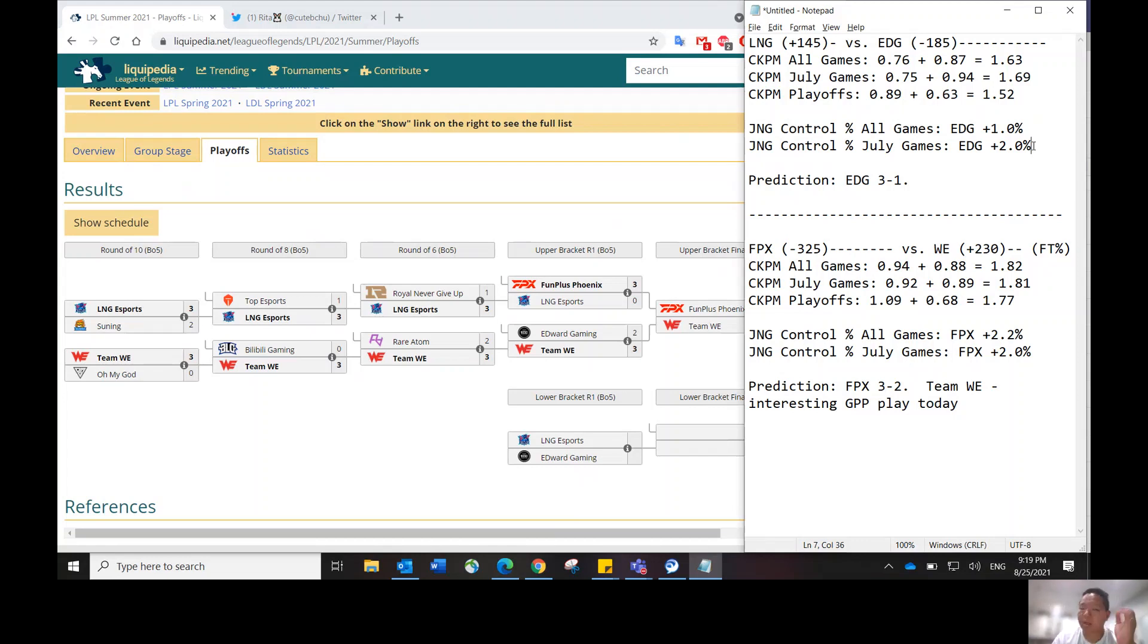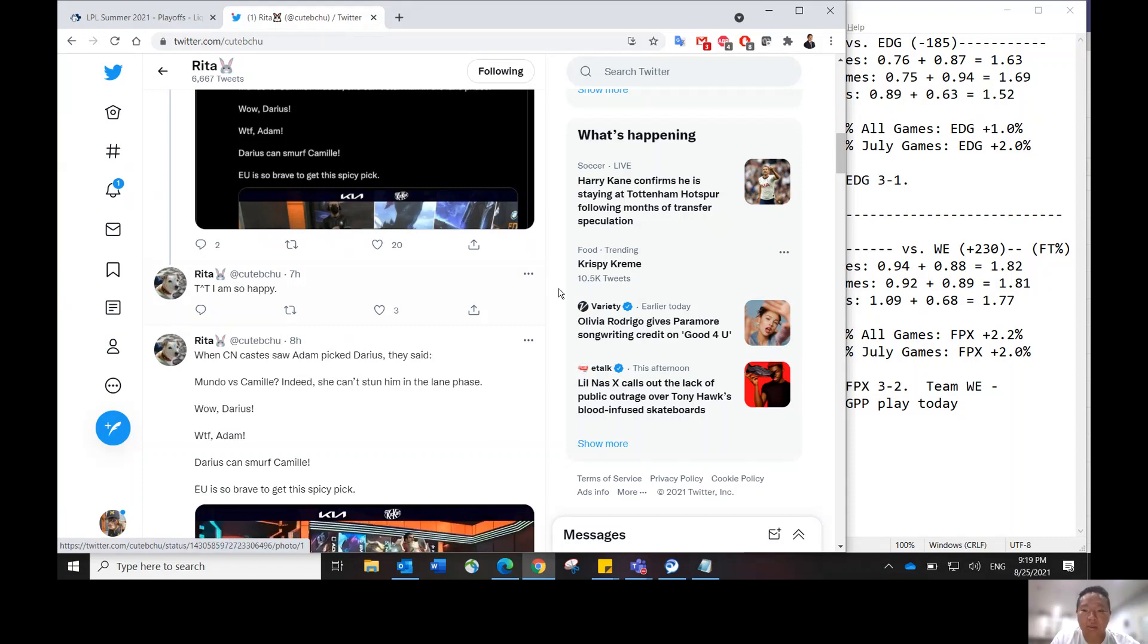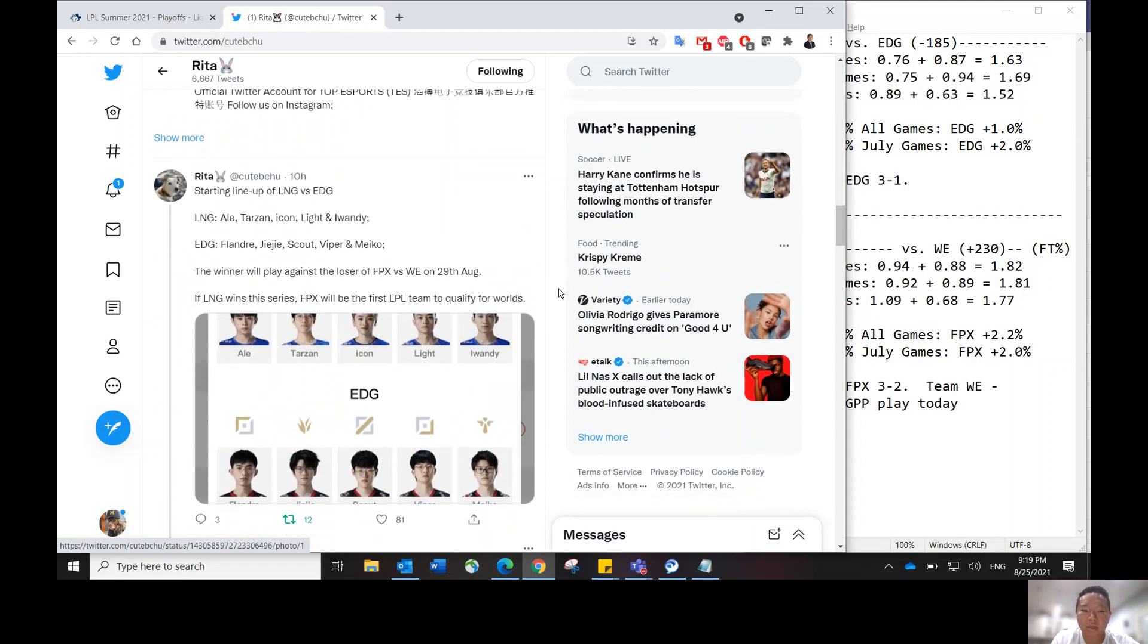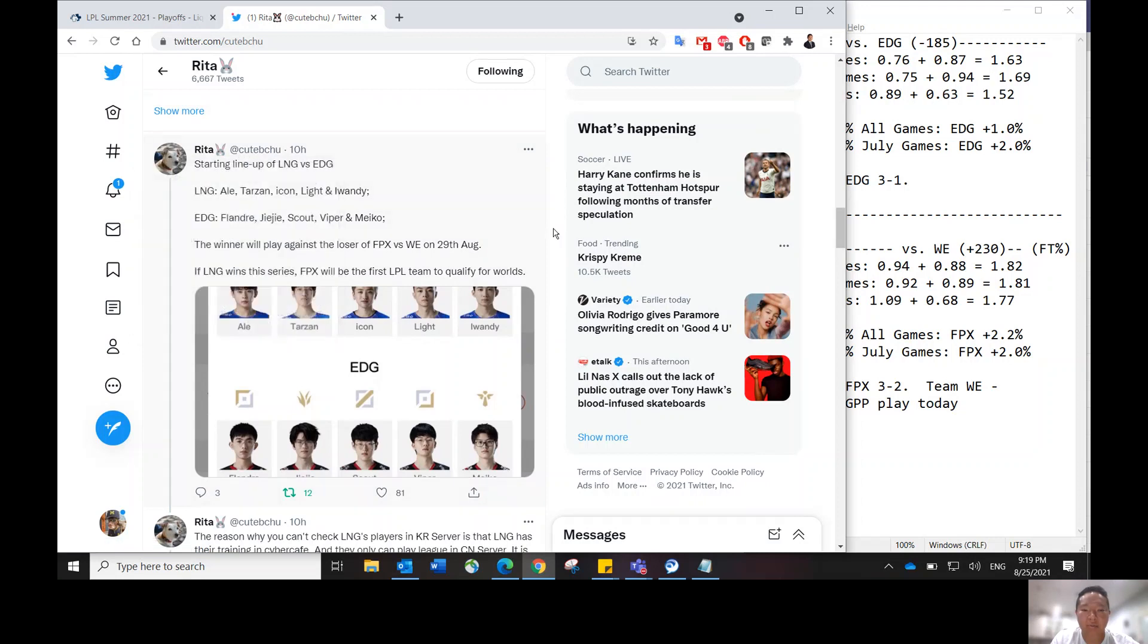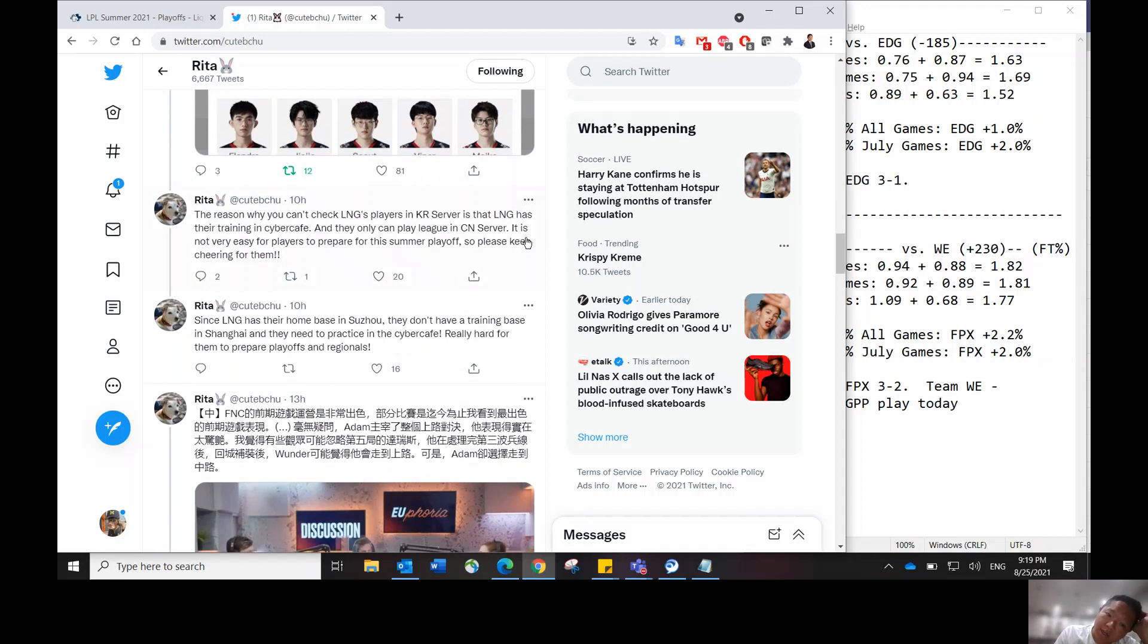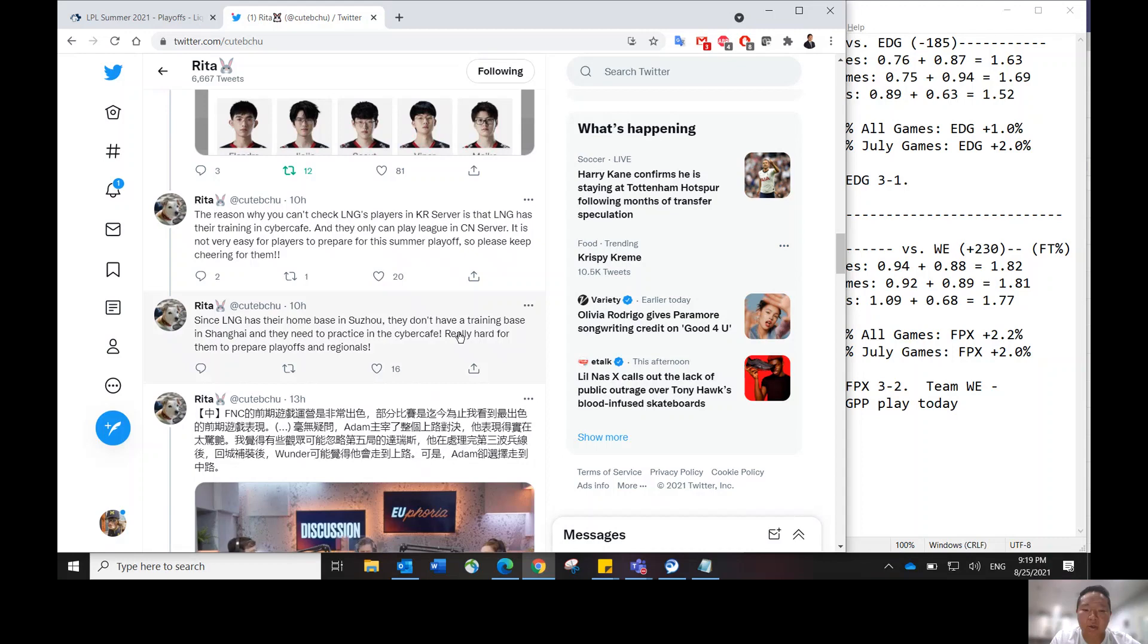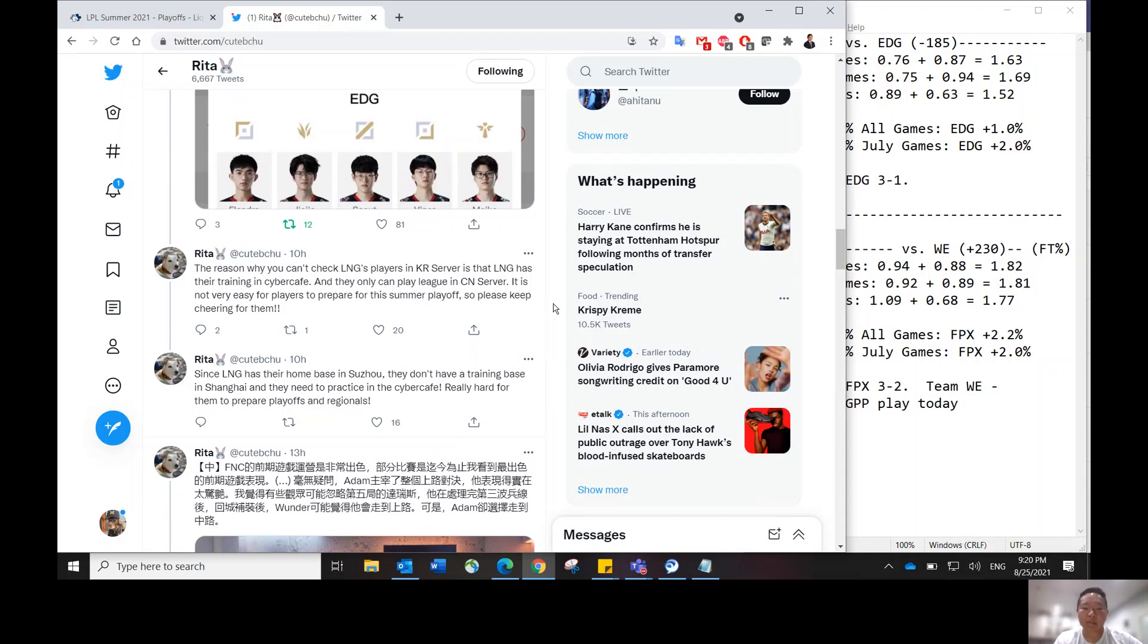I wanted to share this cool nugget that I found on Twitter about LNG. This person provides a lot of updates from the LPL side, like the inside knowledge and everything. They talk about how LNG has their home base in Suzhou, and they don't have a training base in Shanghai. So apparently they had to practice at the Cyber Cafe, and they're not practicing like usual in their gaming house and all that.